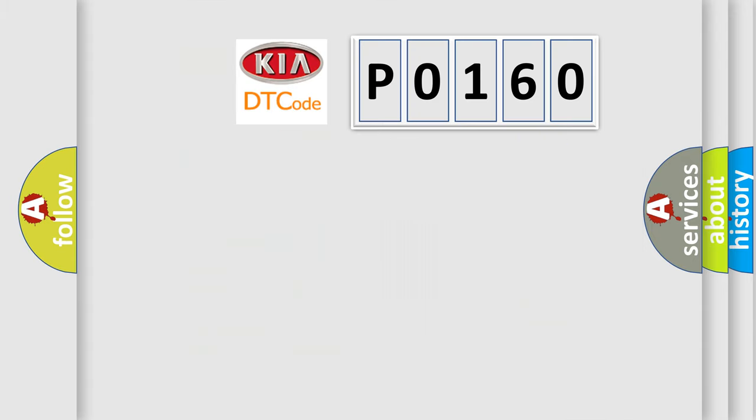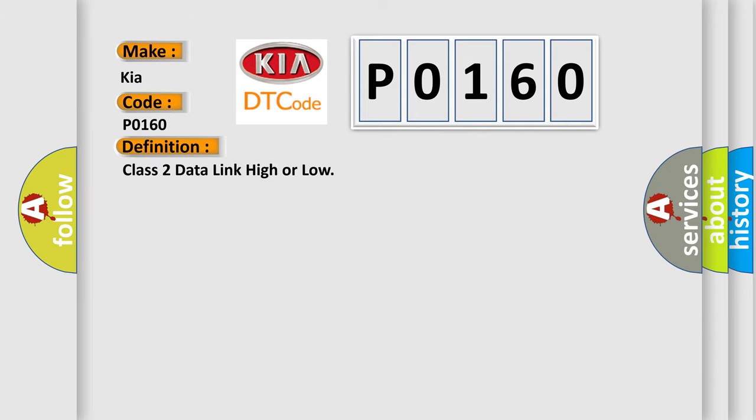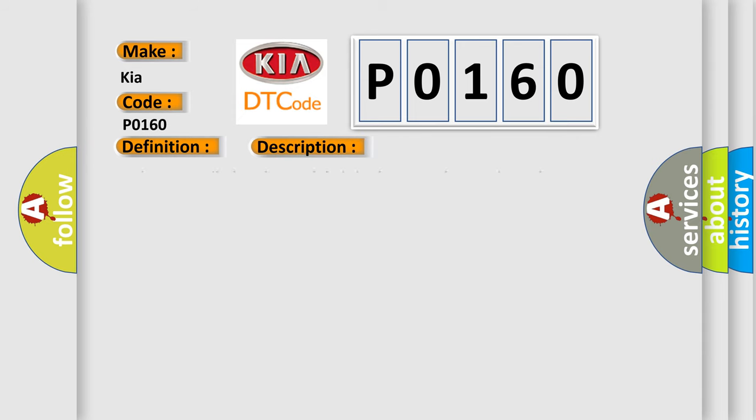So, what does the diagnostic trouble code P0160 interpret specifically for KIA car manufacturers? The basic definition is Class 2 data link high or low. And now this is a short description of this DTC code.